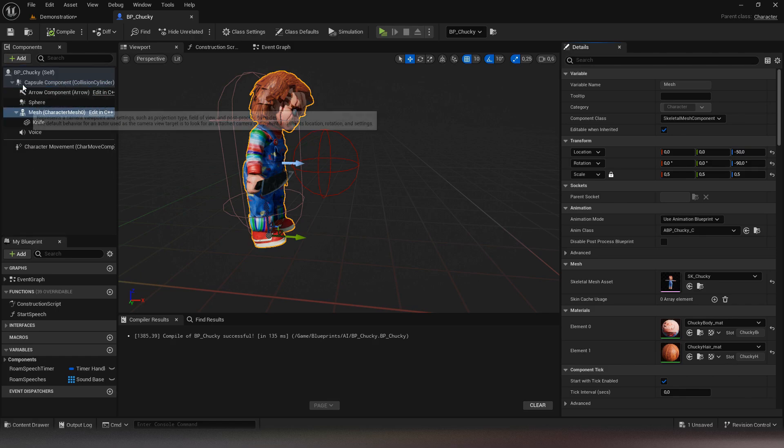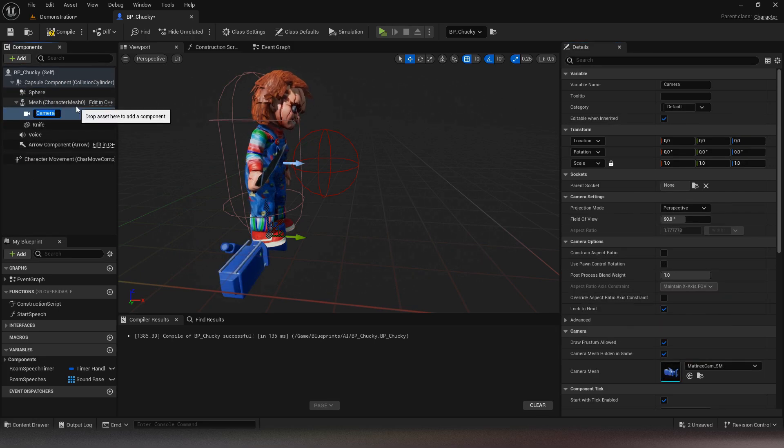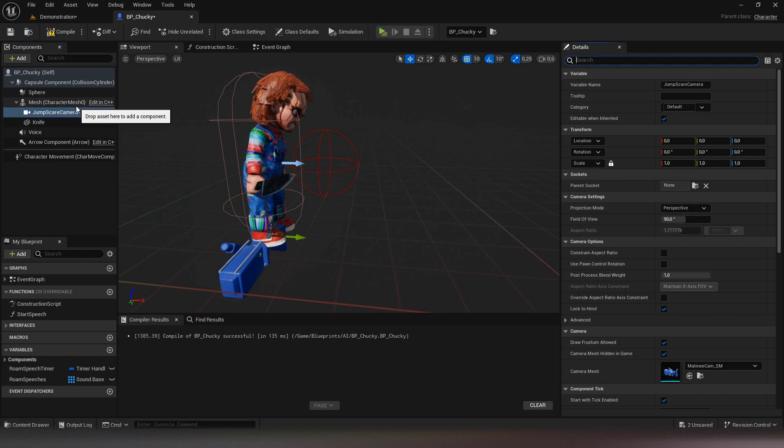Then you will add a camera to the mesh, as well as a hidden light attached to the camera. Configure everything to have the result you want.